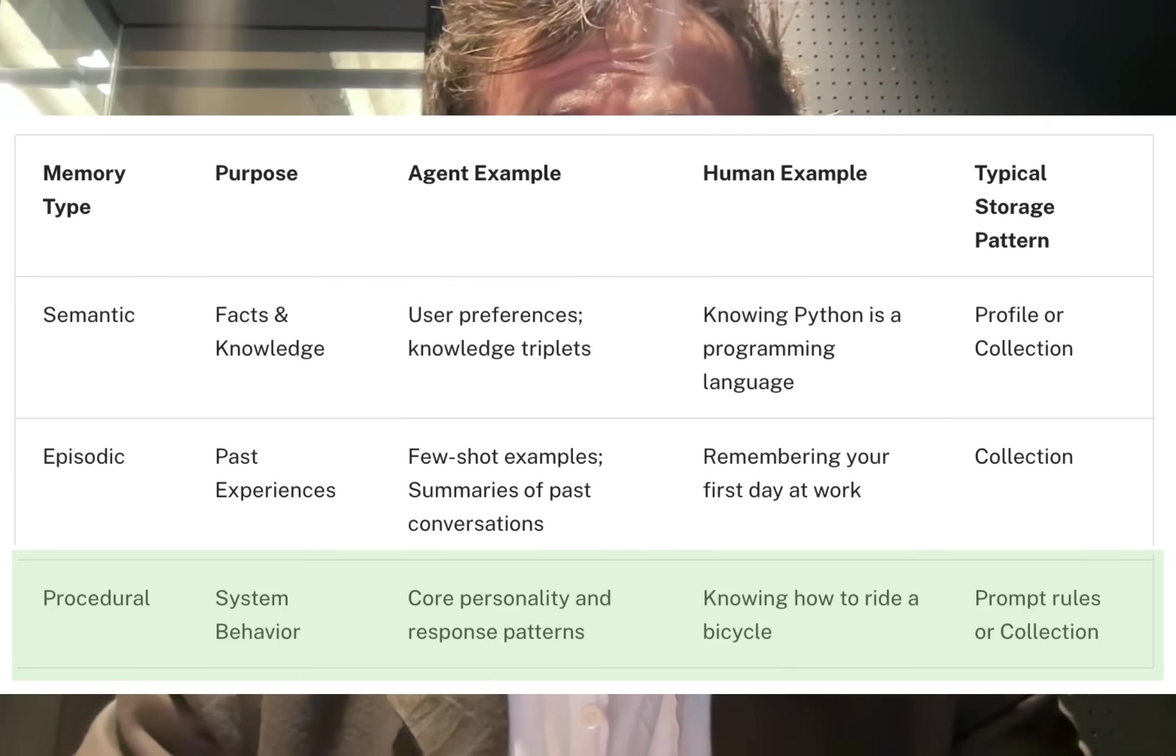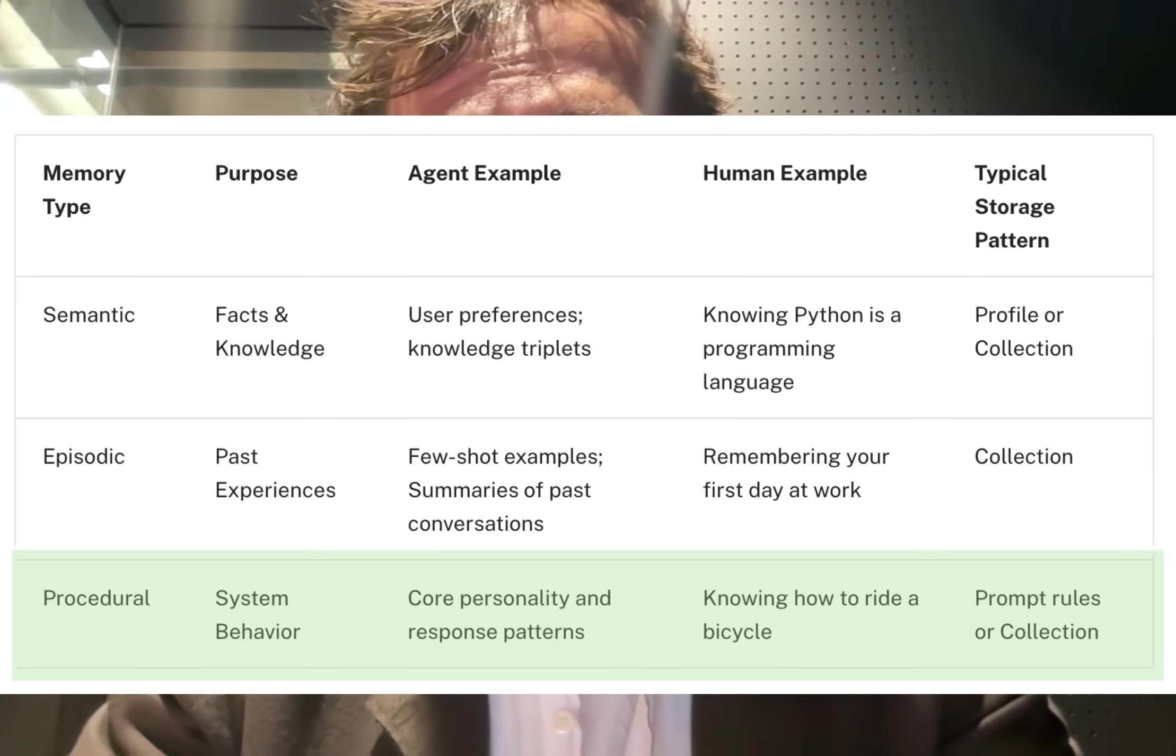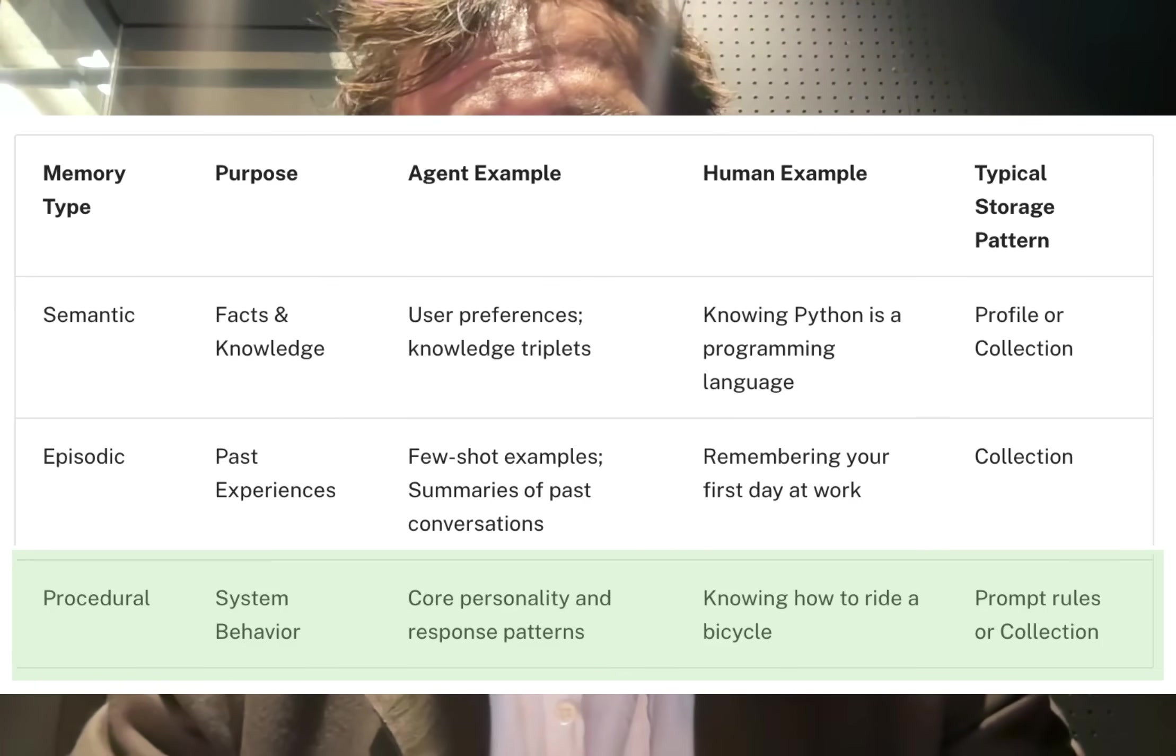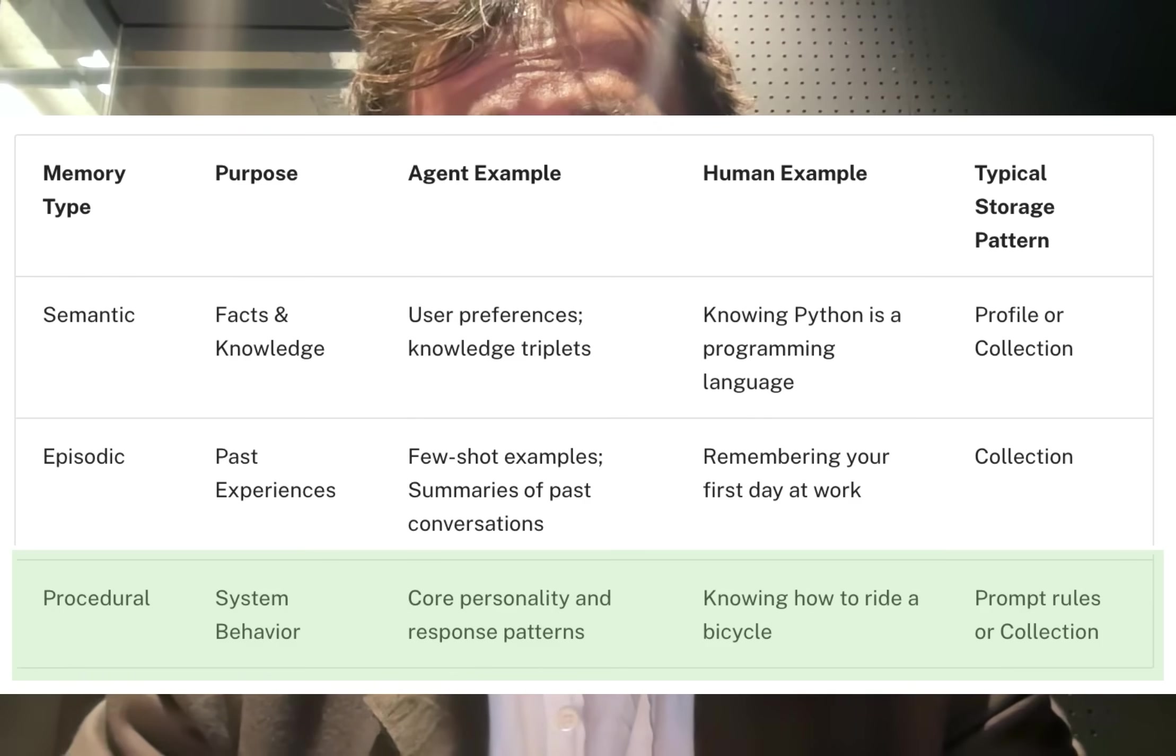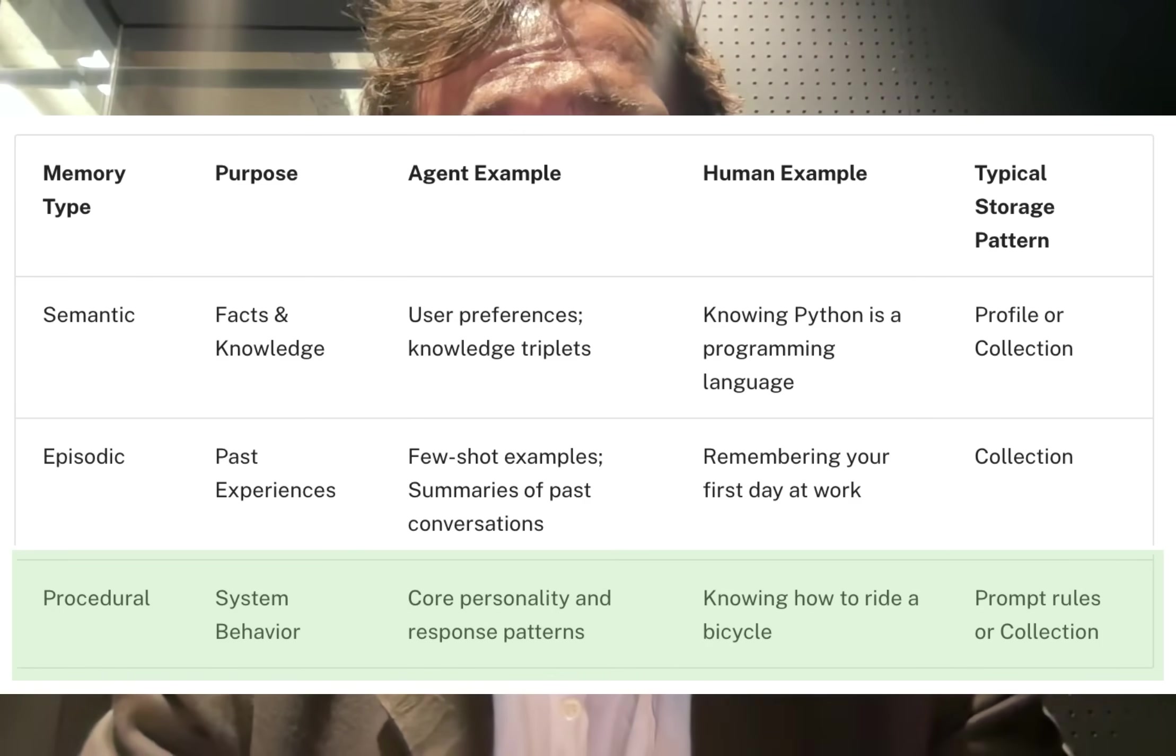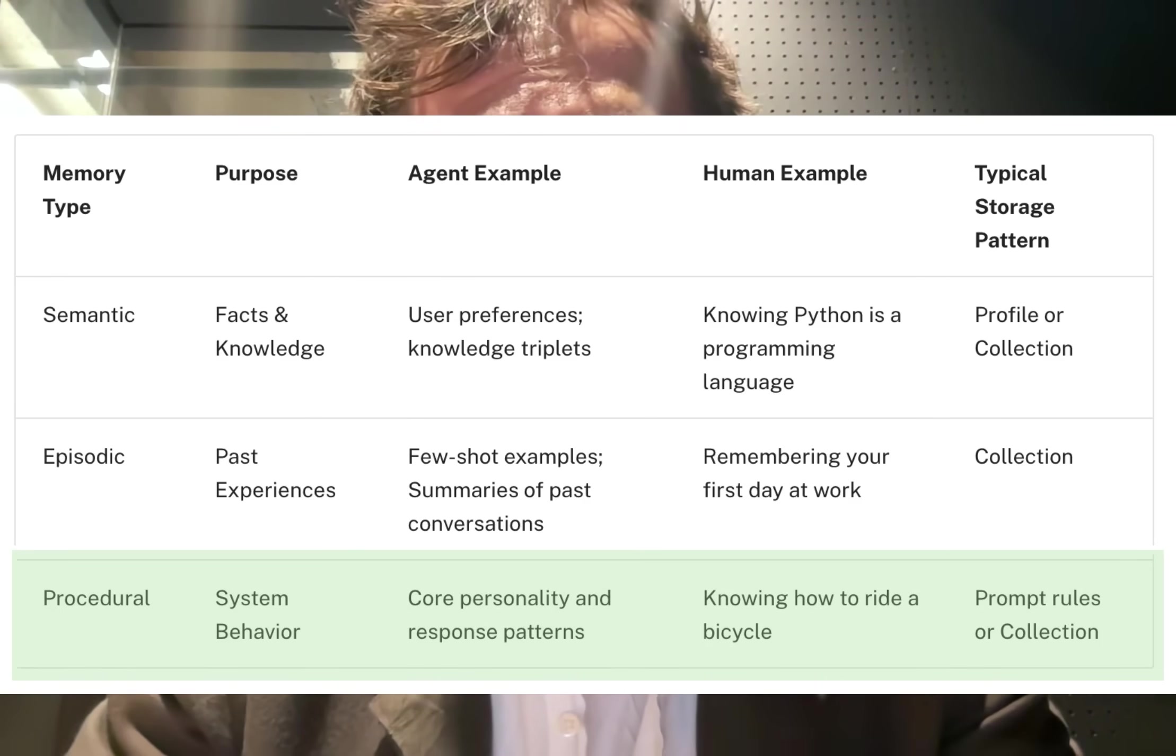Procedural memory, on the other hand, acts more similar to code. It encodes the rules, behaviors, and other information needed for the agent to know how to respond and how to act in a given situation.